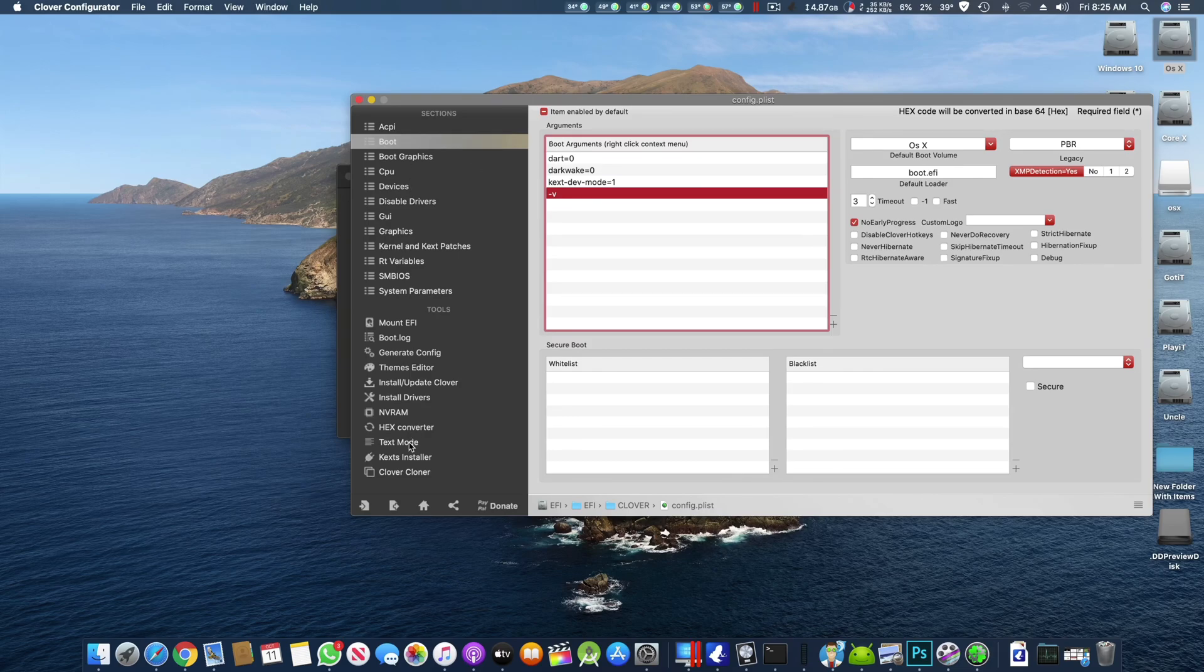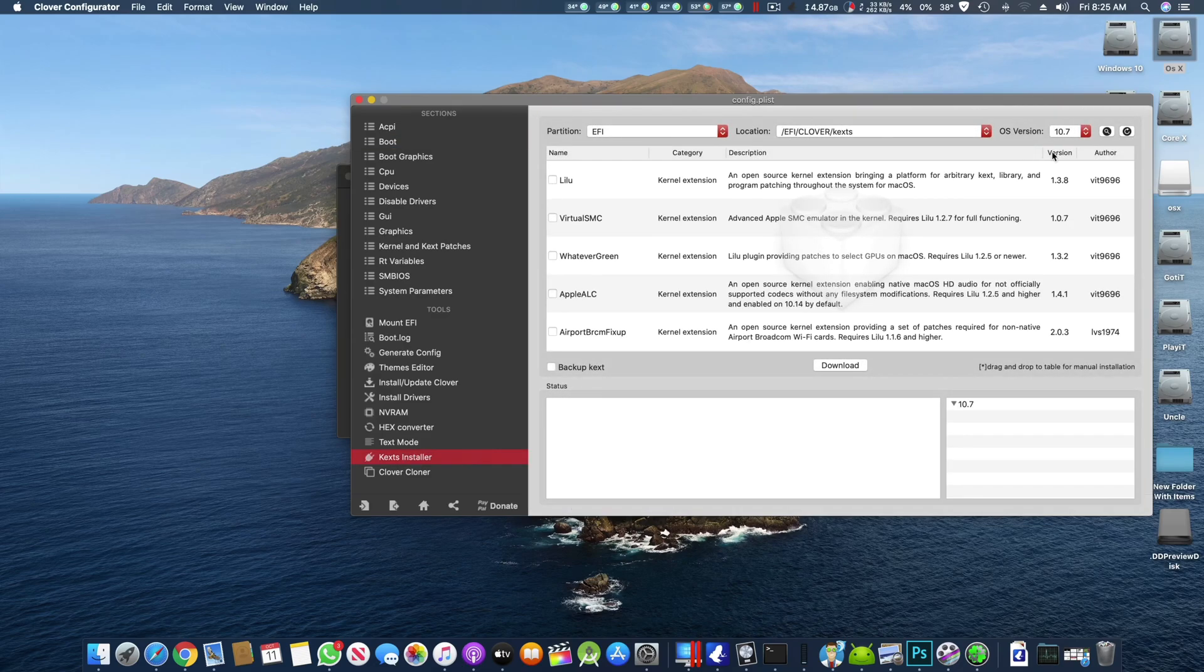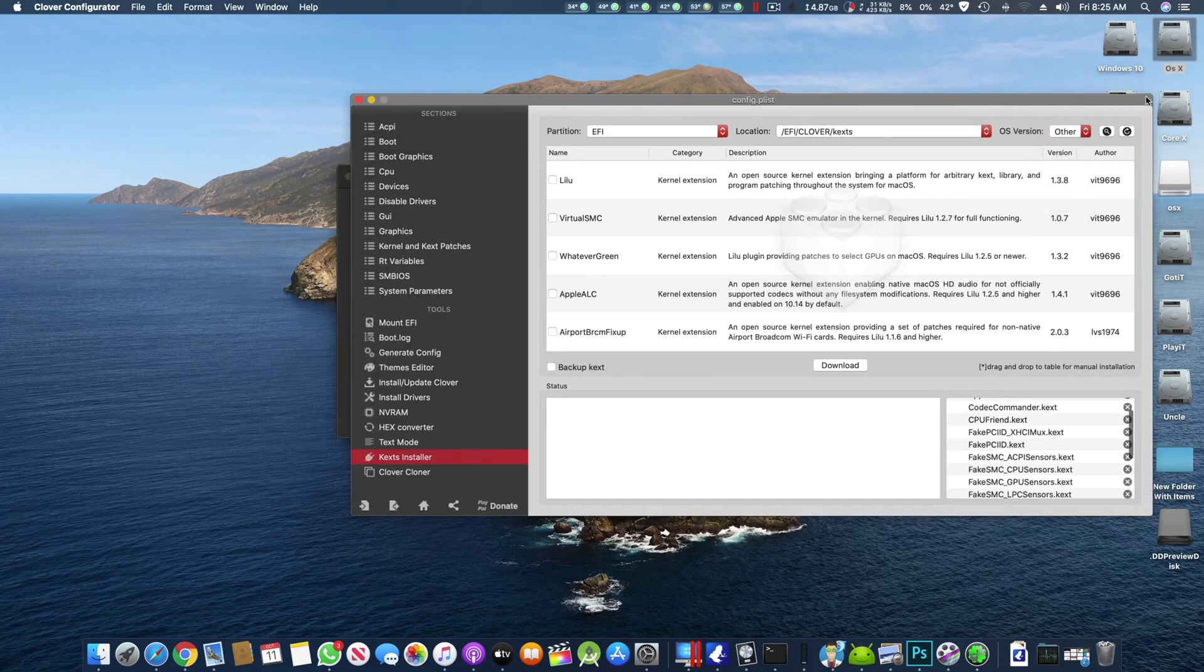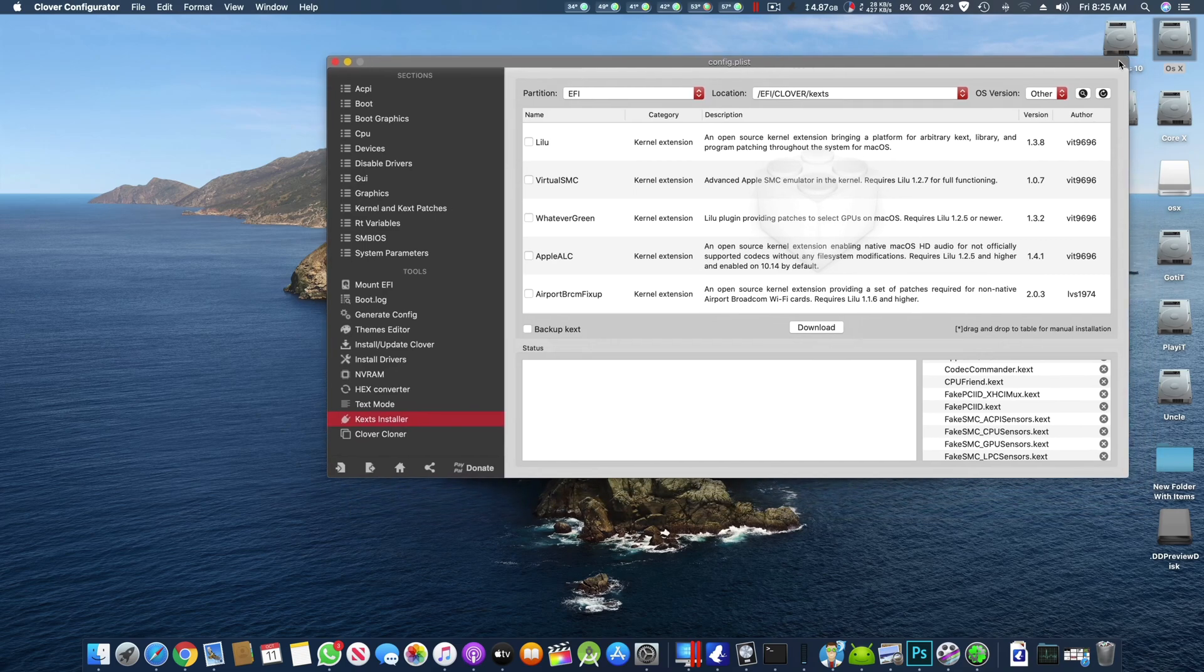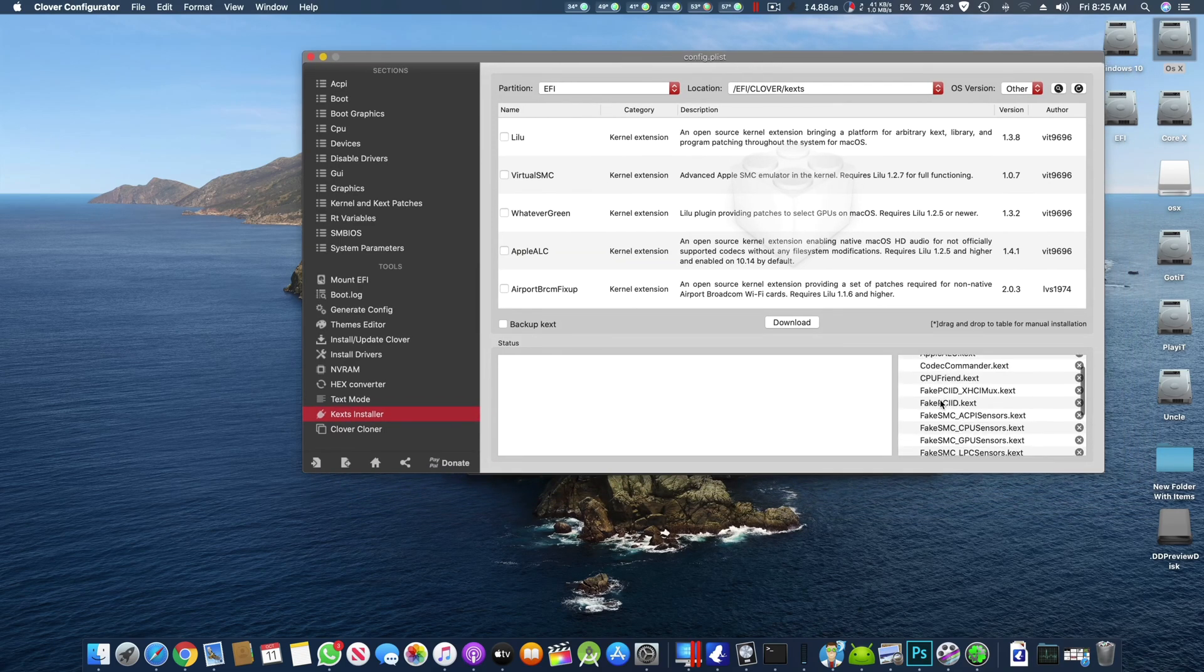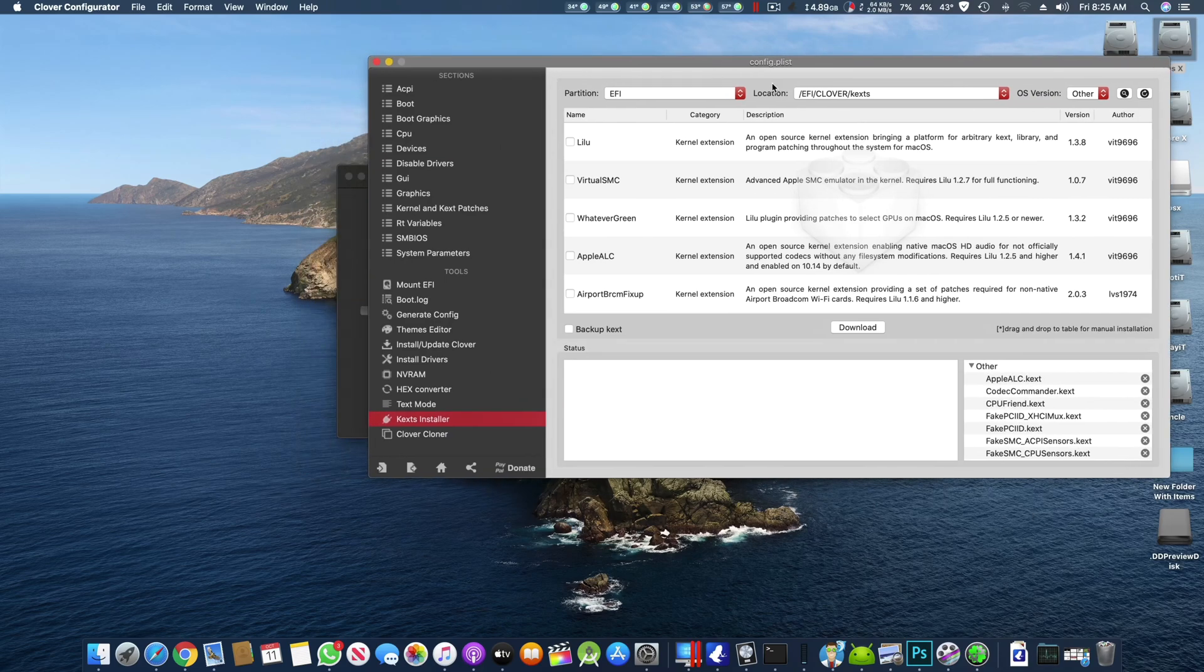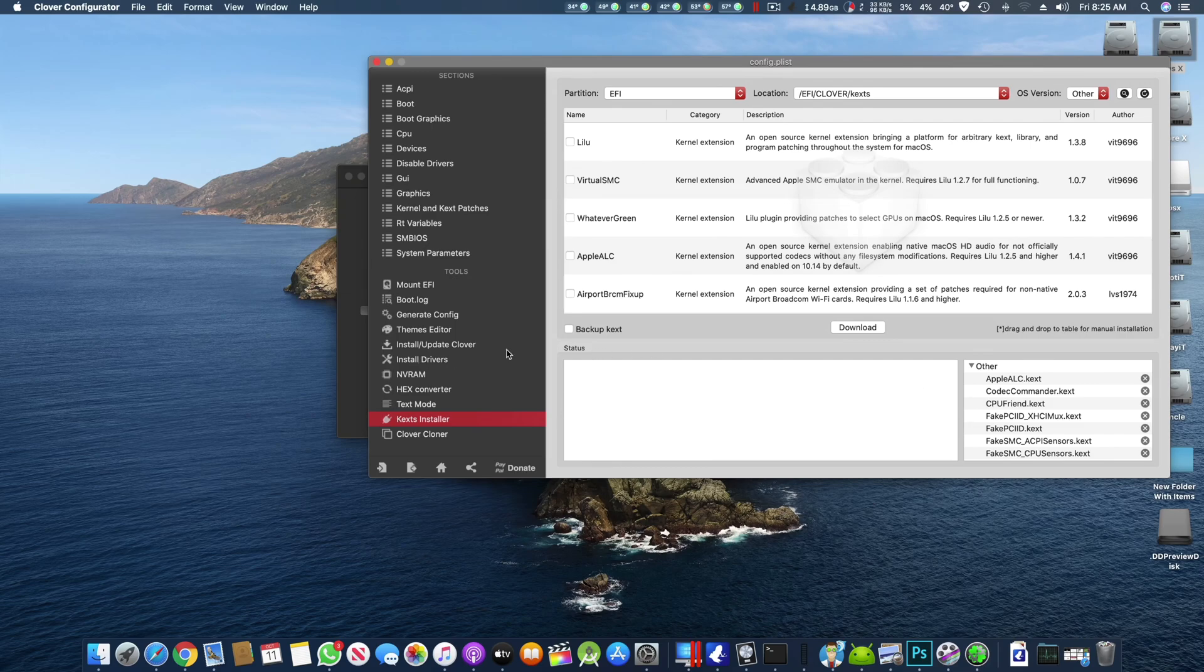Other thing is that you have to go to the Kext installer, go to Other, make sure you have all of these kexts which I have installed. I will also add a link in the description below from where you can get these. If you don't have internet connection on your Hackintosh then you can download from some other system with internet and then you can copy paste it there.